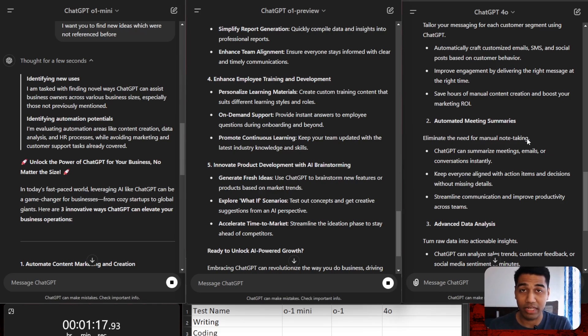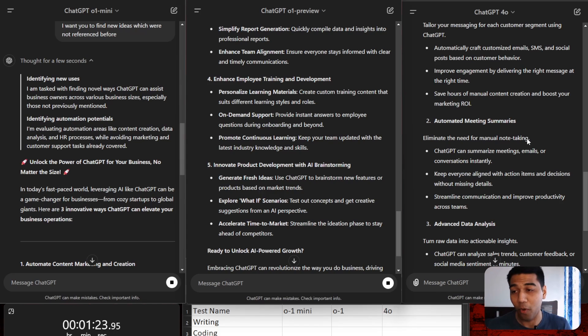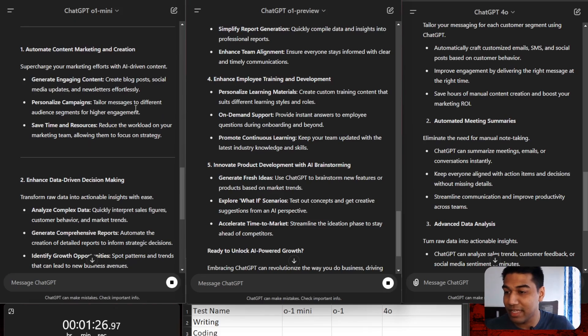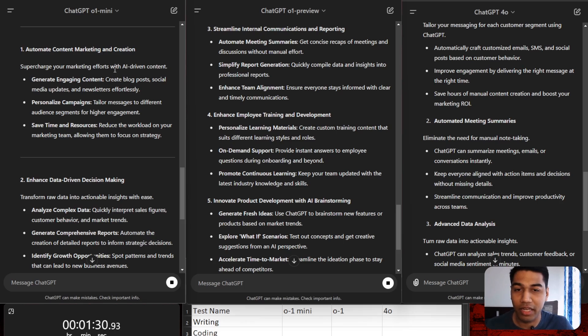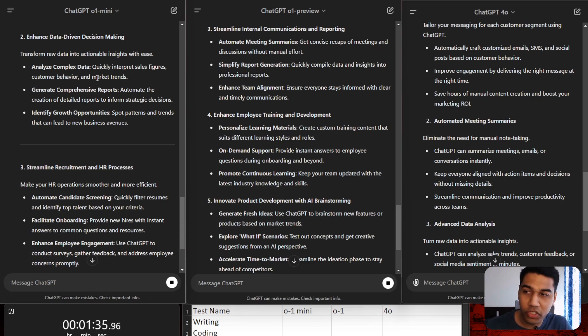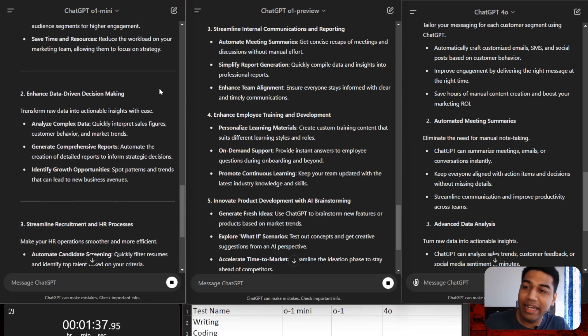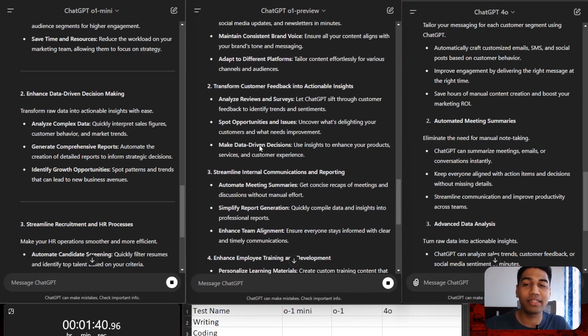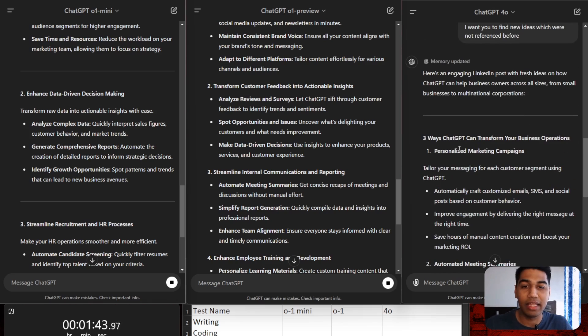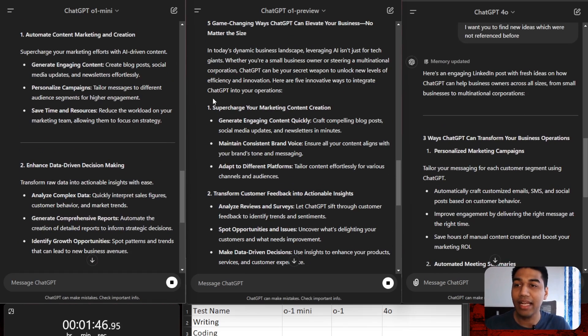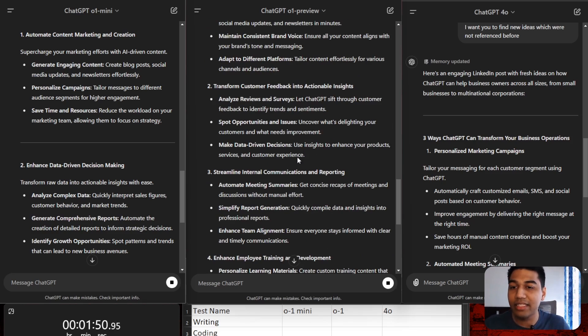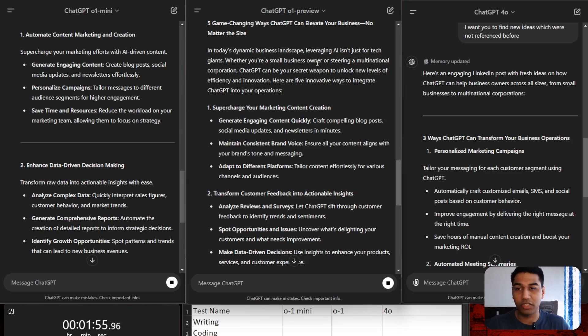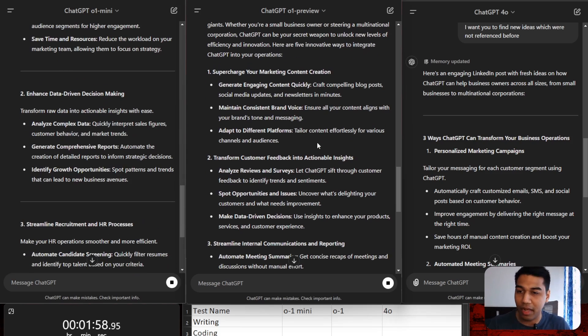Let's see what it is. Supercharge your marketing content, that is great. Transform your customer feedback into actionable insights. Streamline internal communication and reporting, that's super great. Enhance employee training and development. Innovate product development with AI brainstorming. Compared to GPT-4, this just blows it out of the world. It's too good, literally it's too good. I'm seeing this for the first time. I haven't tested it out a lot because the limit is so low on testing these models right now. This is very based on how a LinkedIn post should look like.